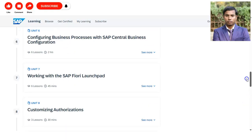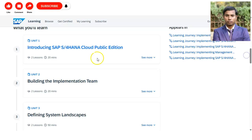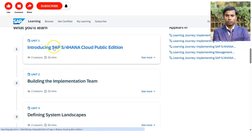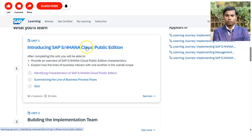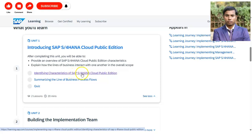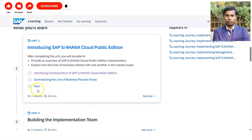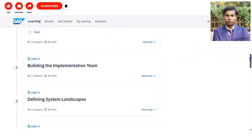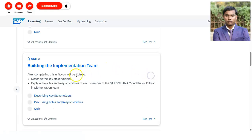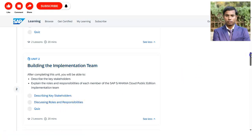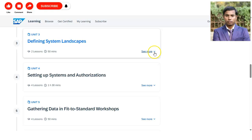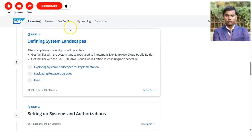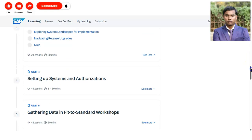Unit 1 is 'Introducing SAP S/4HANA Cloud Public Edition,' covering identifying characteristics of SAP and summarizing line-of-business process flows, followed by a quiz. Unit 2 covers describing key stakeholders, roles, and responsibilities, then a quiz. Unit 3 requires you to define the system landscape.